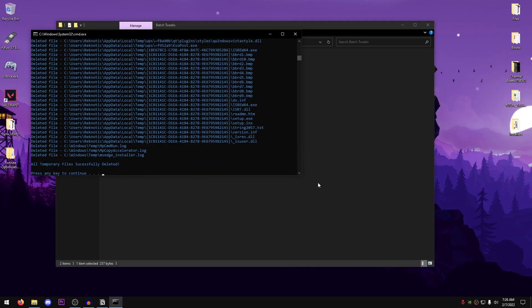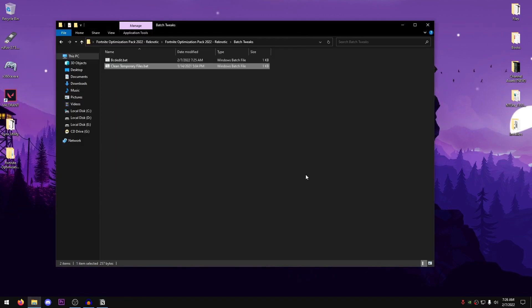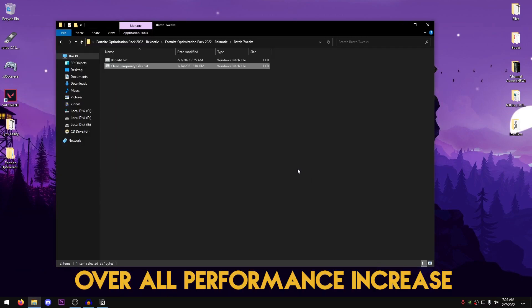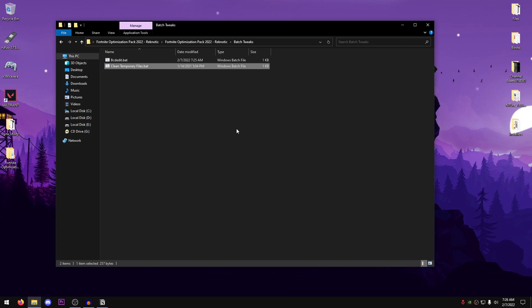Once it has successfully deleted those files, just go ahead and press any key to continue, and this will not only free up some space on your PC, but also help you with the overall performance of your computer and make it more snappier.